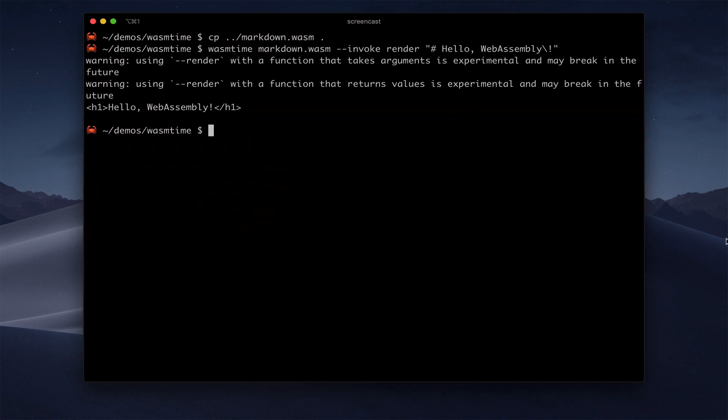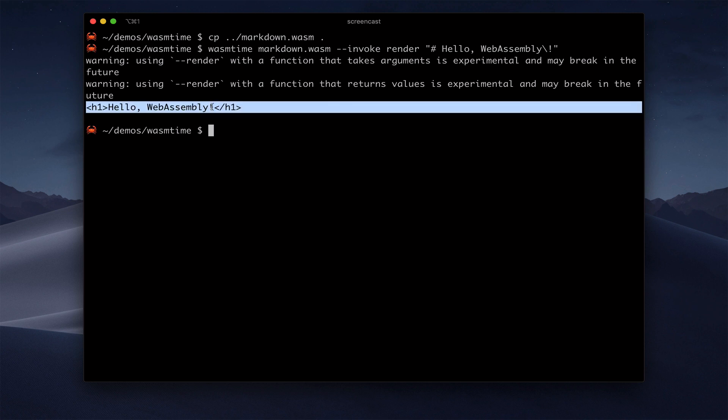And you see, the WebAssembly module took the markdown string and returned the HTML string. Even though the runtime doesn't know anything about how Rust strings work, they were able to communicate with each other using this high-level type. So that was easy and straightforward.